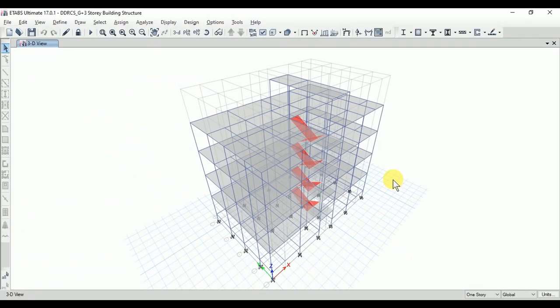In the case of beam design, we require maximum positive moment, maximum negative moment, and maximum shear force to analyze for the design of auto-reinforcement, shear reinforcement, and the stirrups.